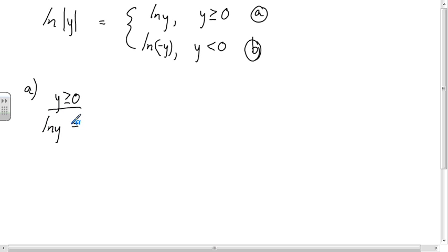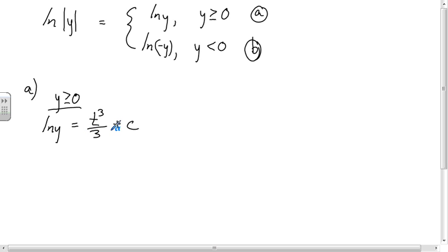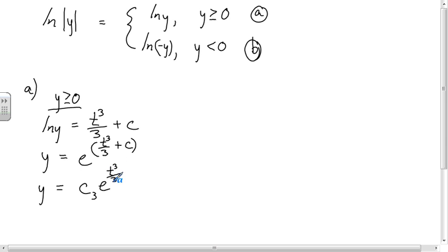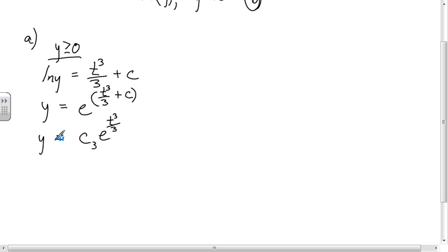Part a: when y ≥ 0, we have ln(y) = t³/3 + C. If we raise both sides as a power of e, we get e^(ln y) = e^(t³/3 + C), which simplifies to y = e^(t³/3) · e^C. We can write e^C as a new constant C₃, giving us y = C₃ · e^(t³/3). This function, dealing with positive values of y, looks like a very steep increasing curve.